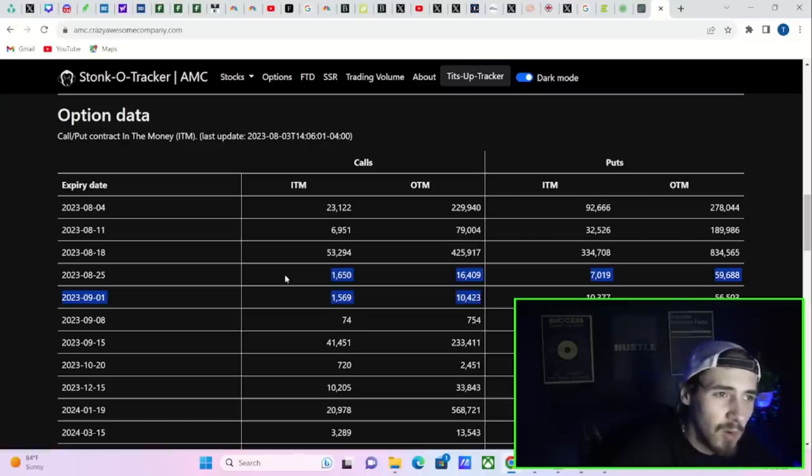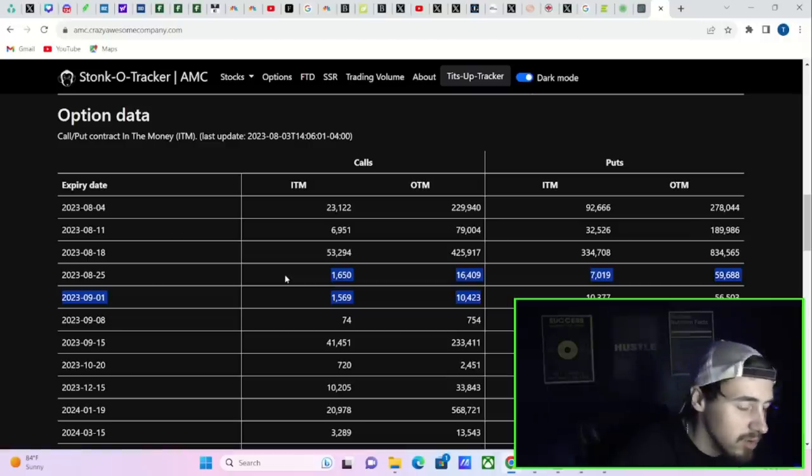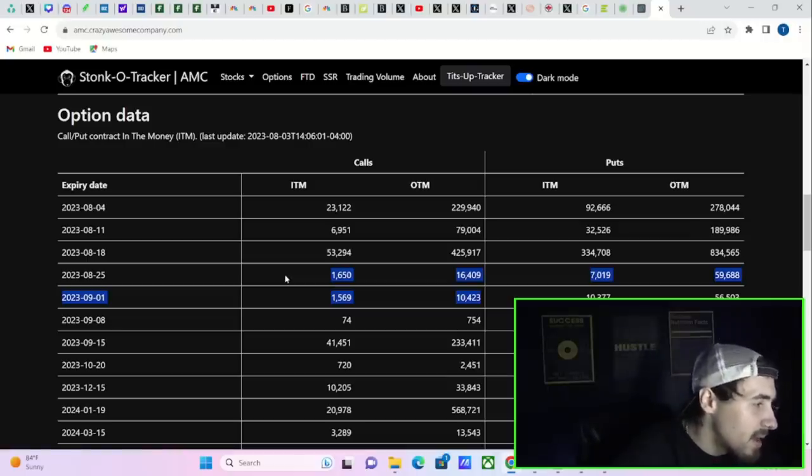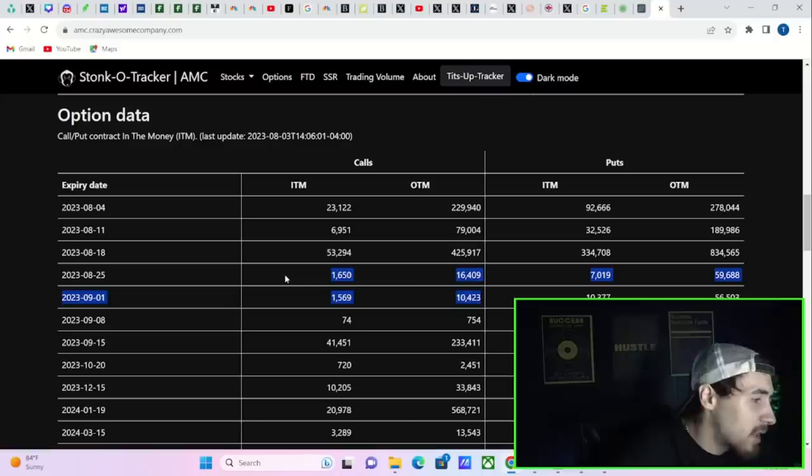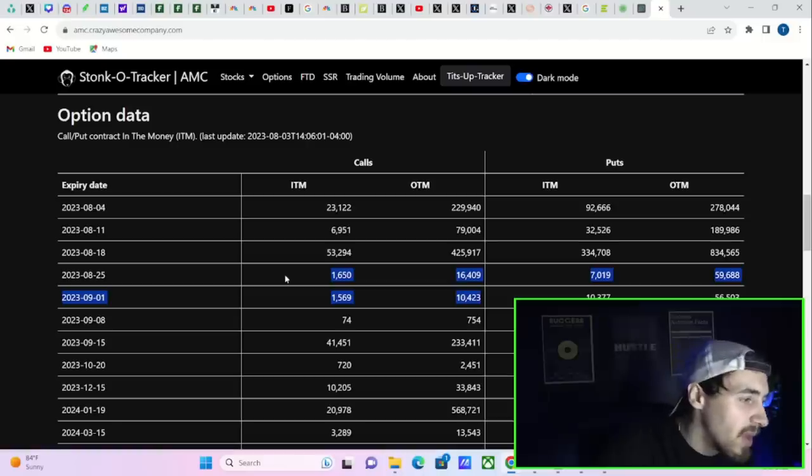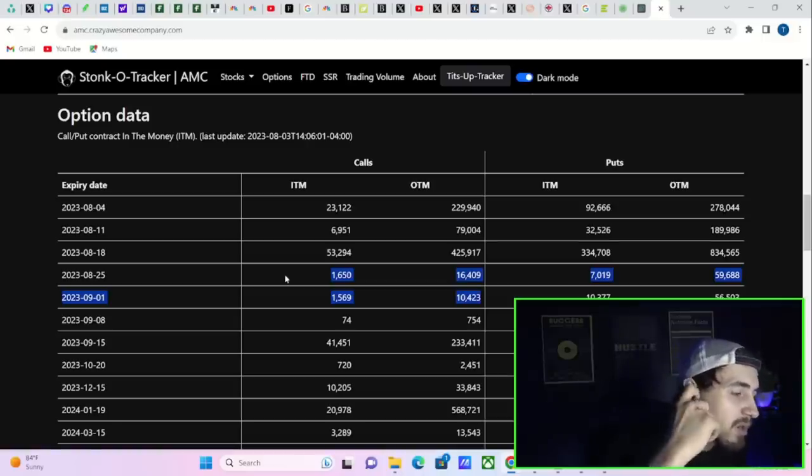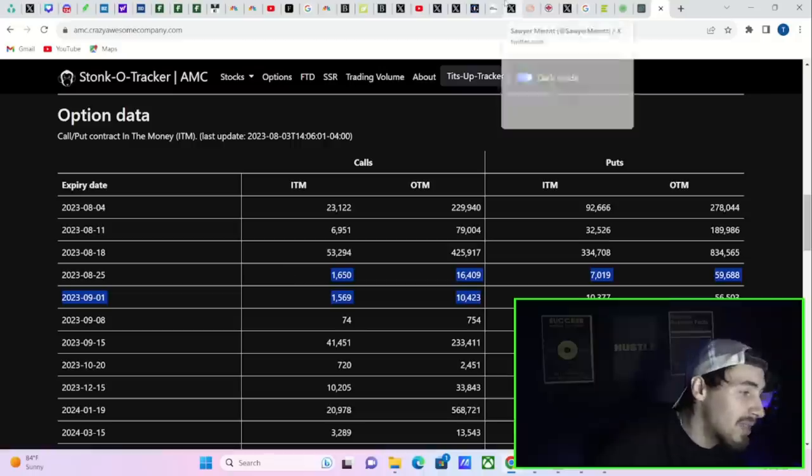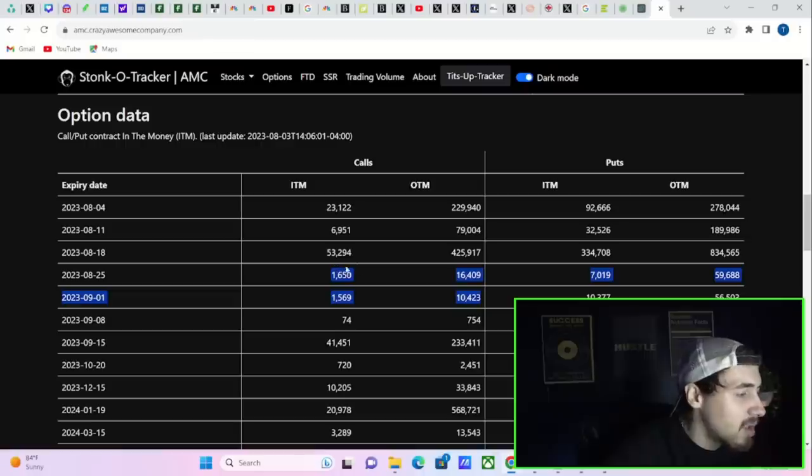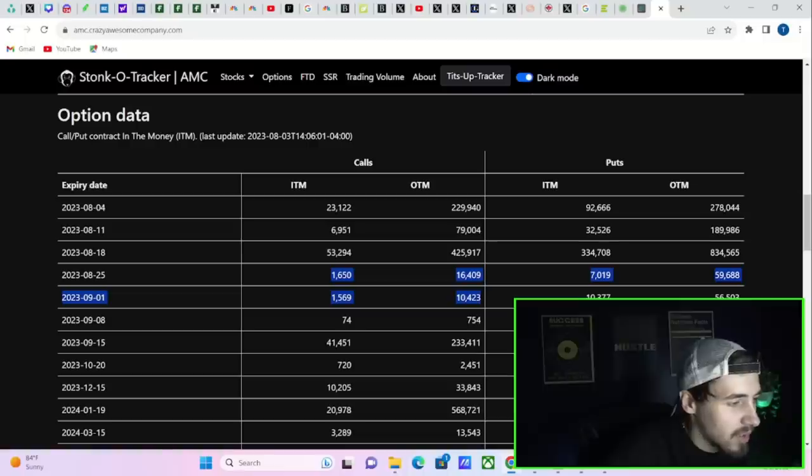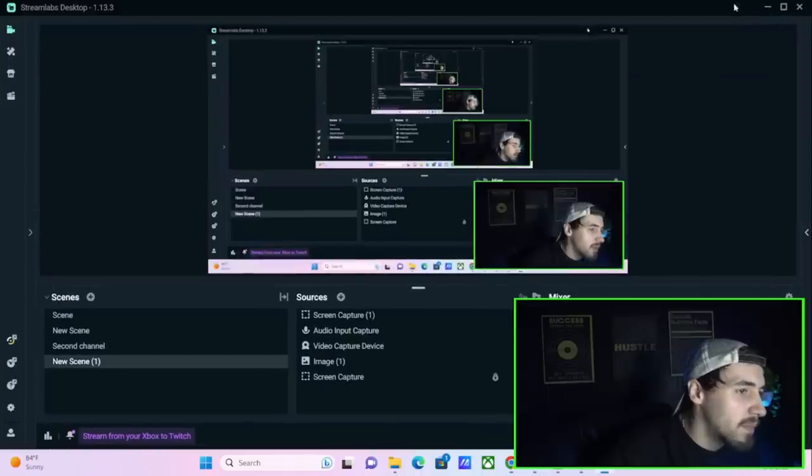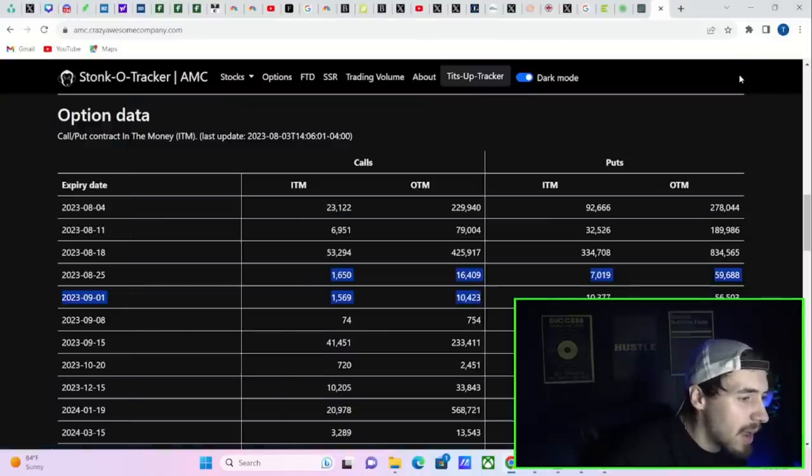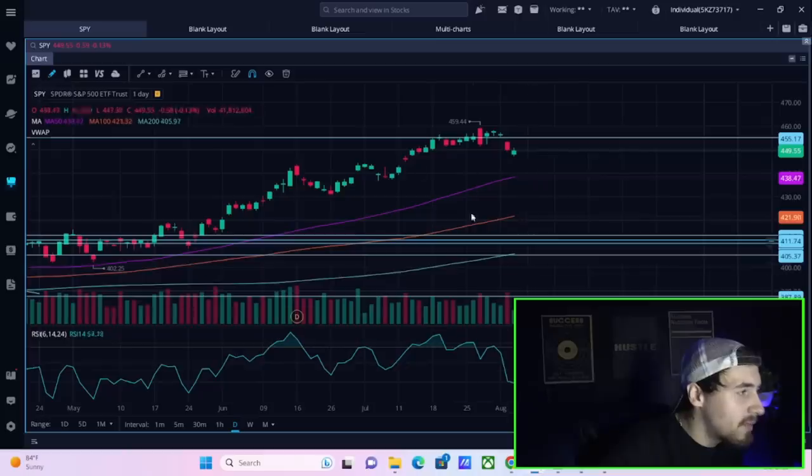Tomorrow's option expiration: 23,000 calls in the money, 230,000 calls out of the money, in the money puts at about 93,000, out of the money puts at 278,000. Next week after that you have about 7,000 calls in the money and about 79,000 calls that are out of the money. In the money puts at 32,500, and then you do have about 190,000 puts that are out of the money.